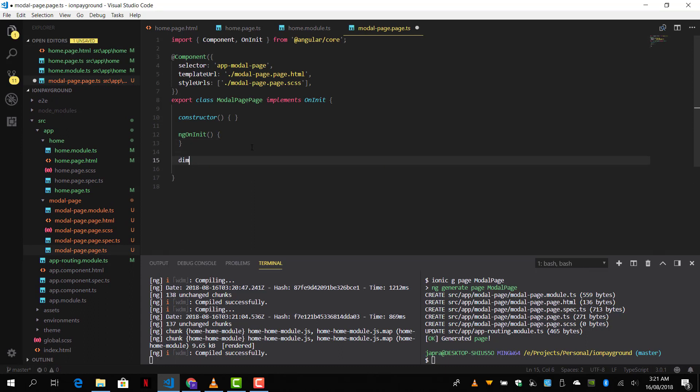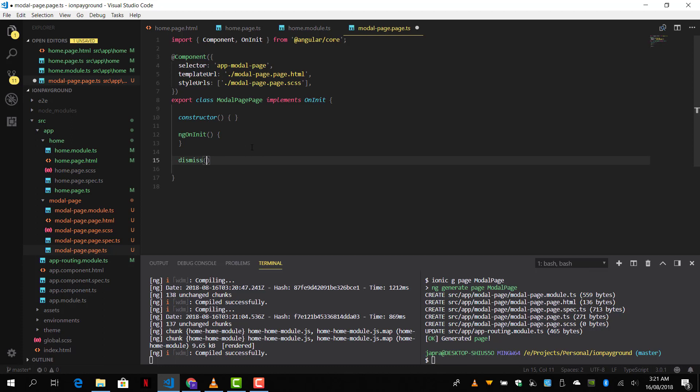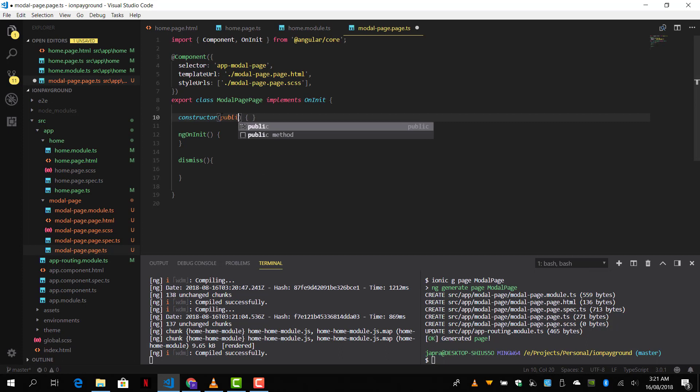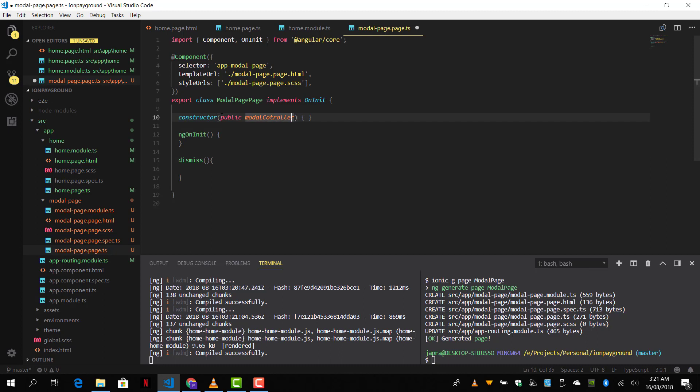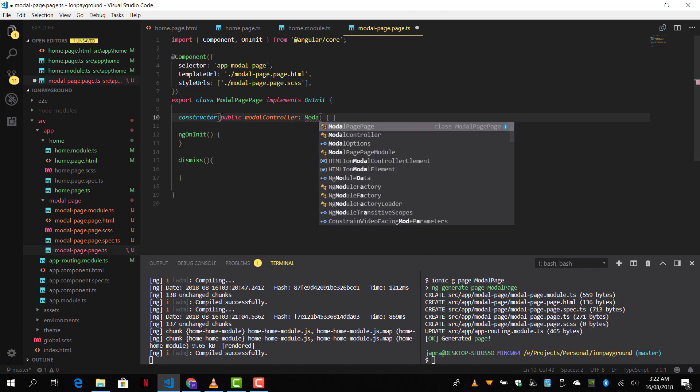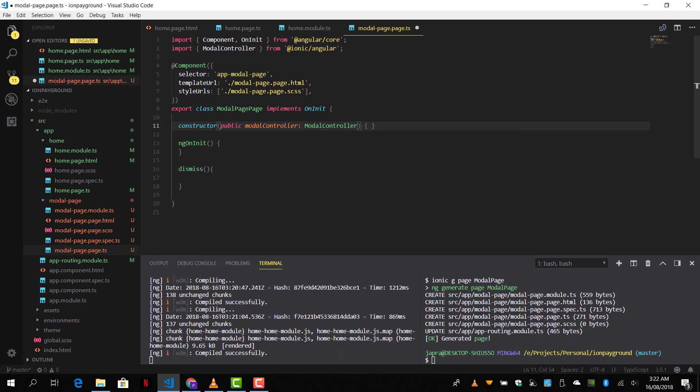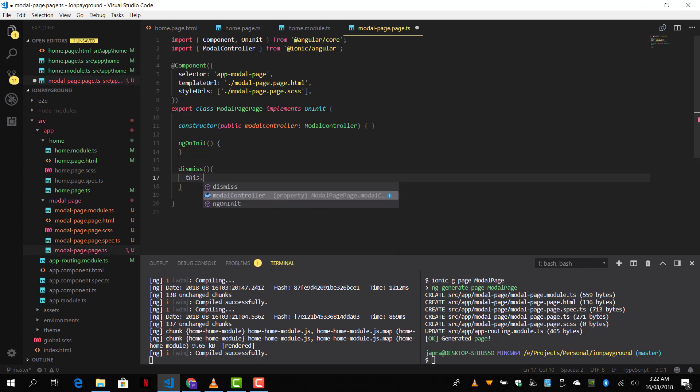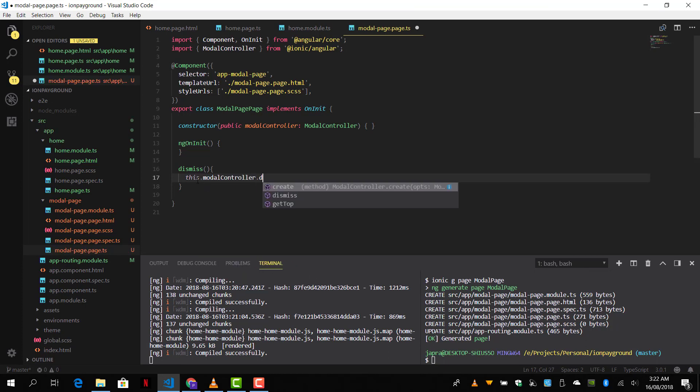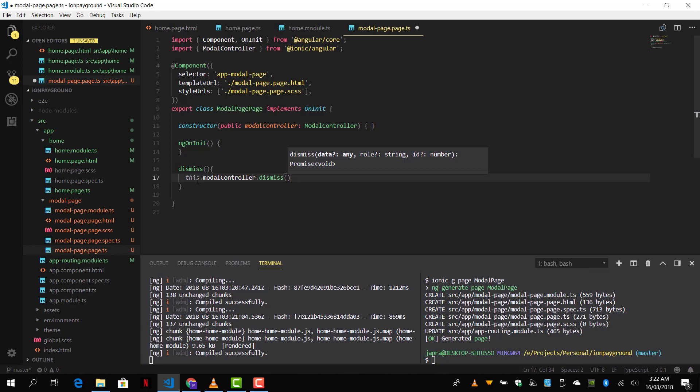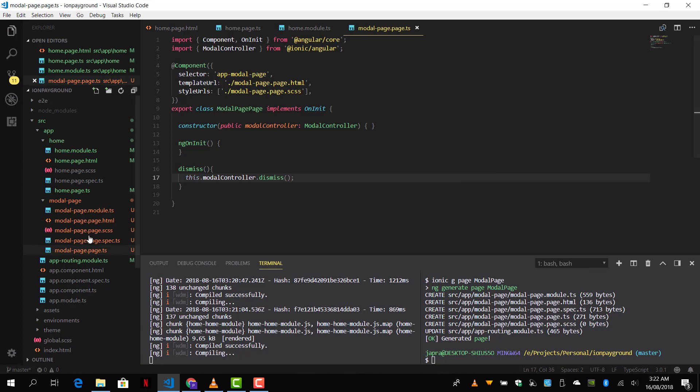We are going to use the same modal controller here as well. So we have to inject it into our constructor. Public modal controller and we are going to use the type of modal controller. And we are going to use it inside our dismiss function here. So this dot modal controller dot dismiss. That's it. That's how to dismiss modal.